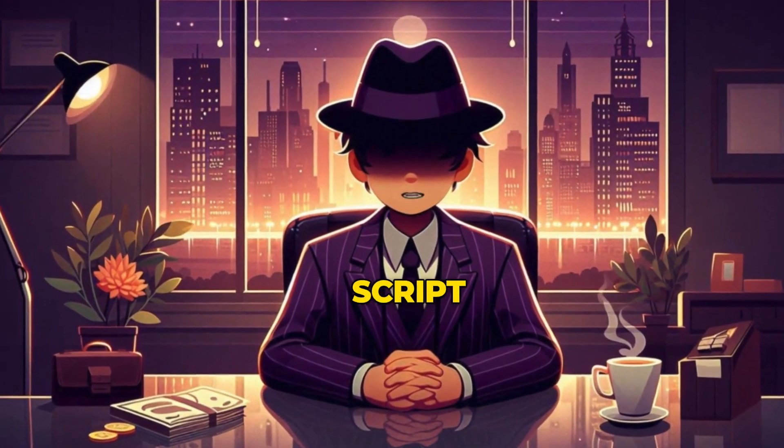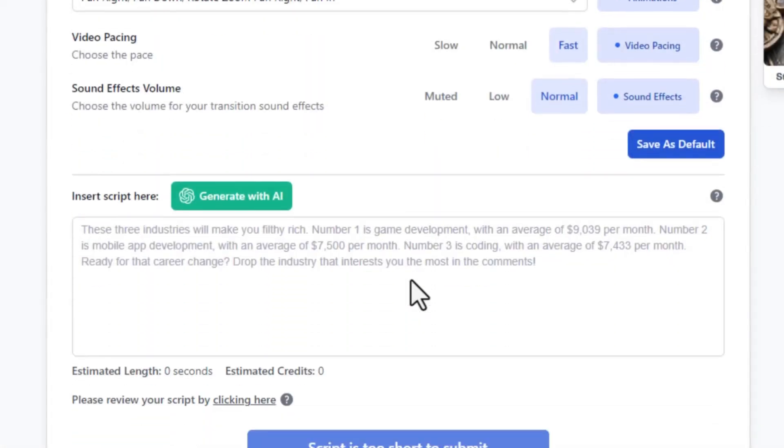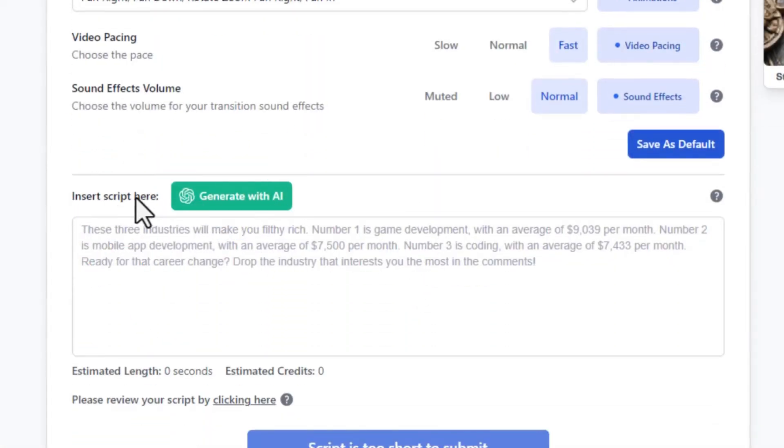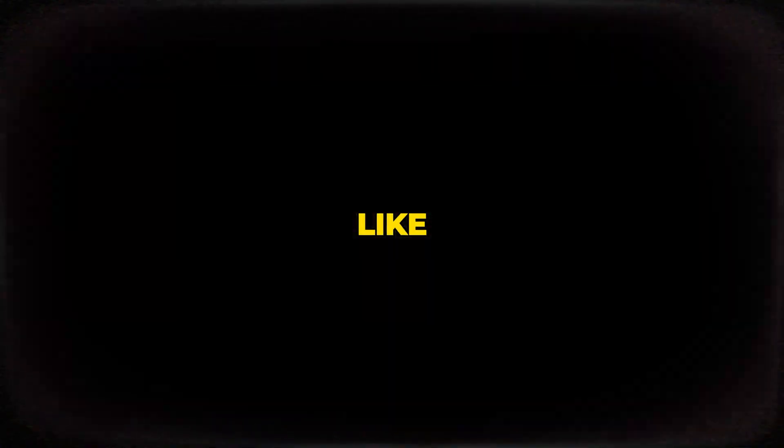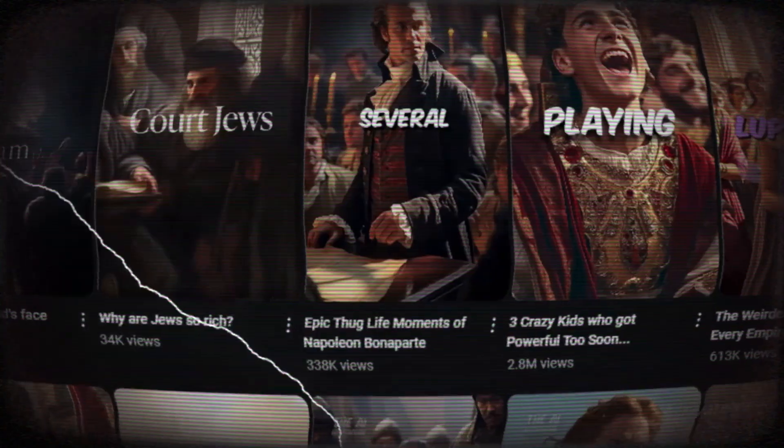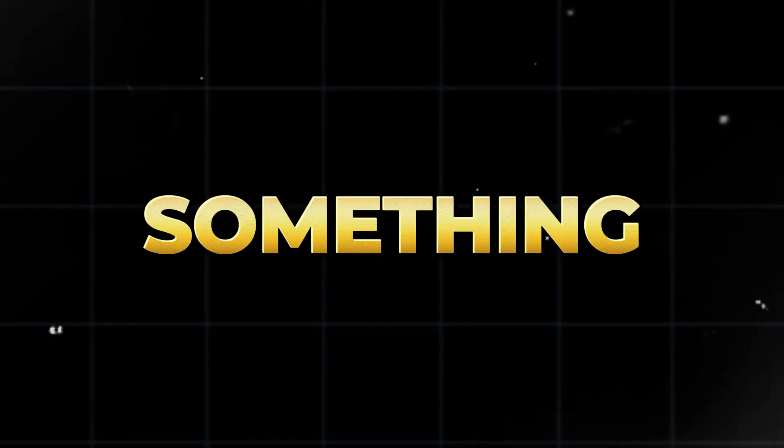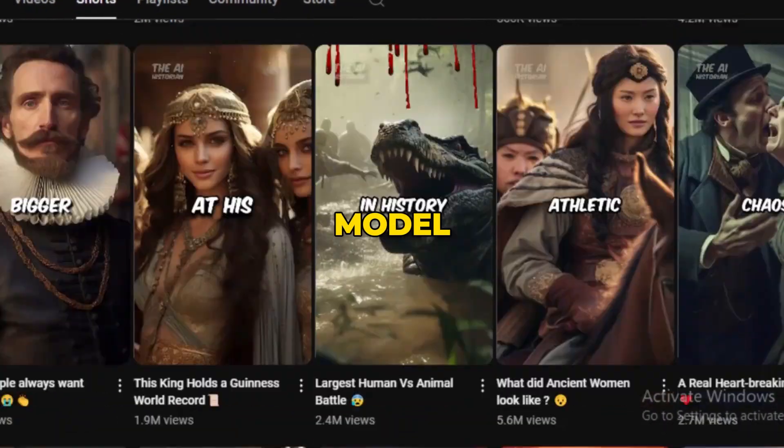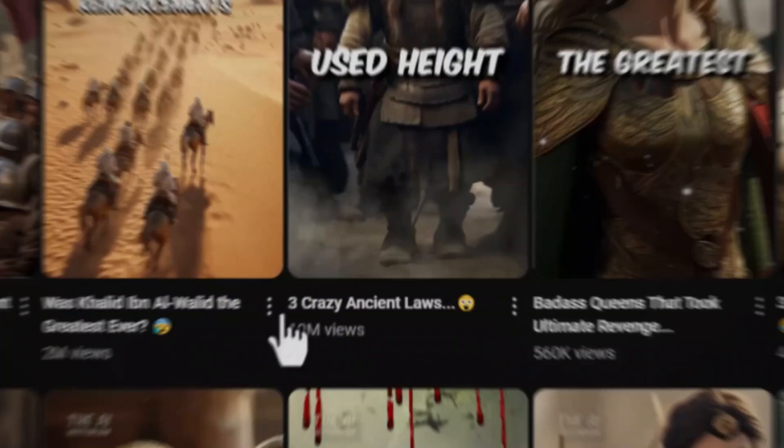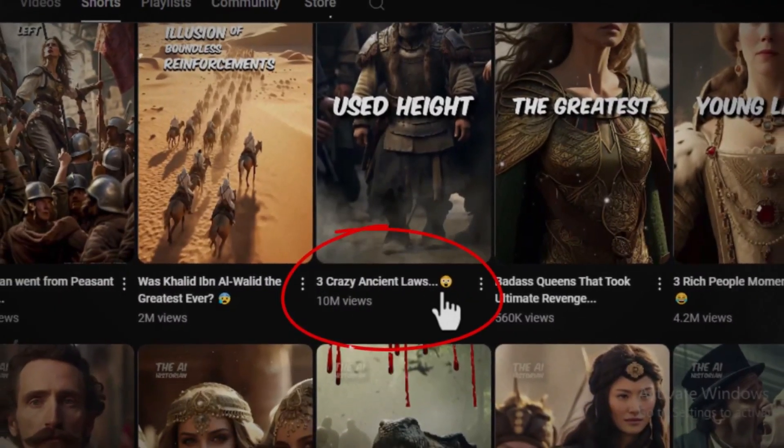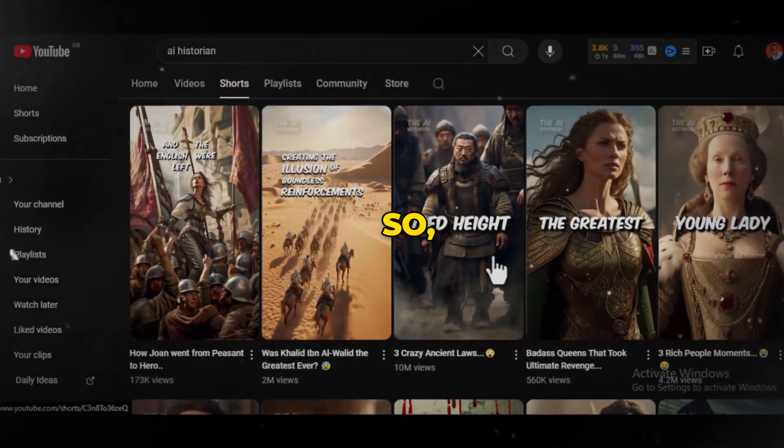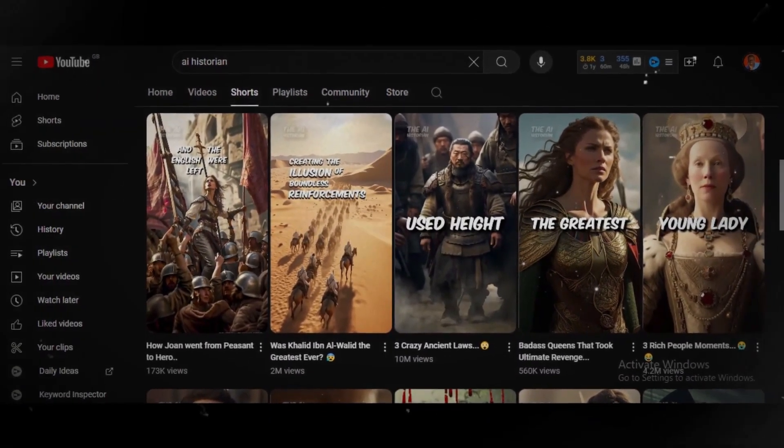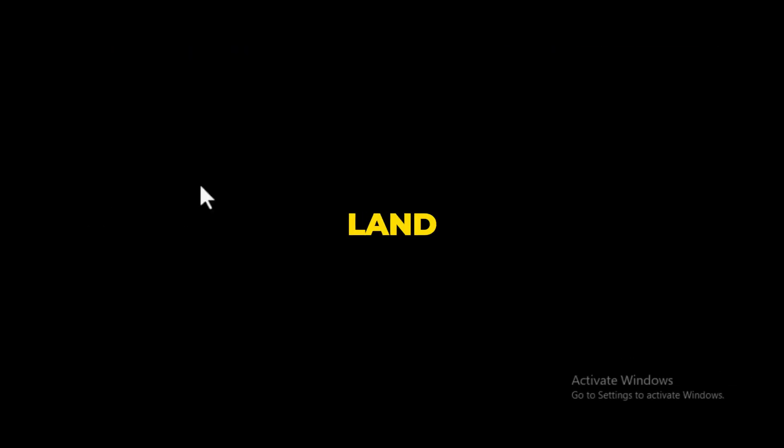Now we need a script to create our video. Asa AI has been integrated with ChatGPT from OpenAI, which is good enough. To create your script, we will go back to our competitors, like the AI historians, so we can model. Why reinvent the wheel when you have something that is already working? You can model some of their best performing videos. I've seen this video with 10 million views that talks about three ancient laws. So we have gotten our topic. Now move back to Asa AI and click the ChatGPT link here, and you will land on an interface like this.